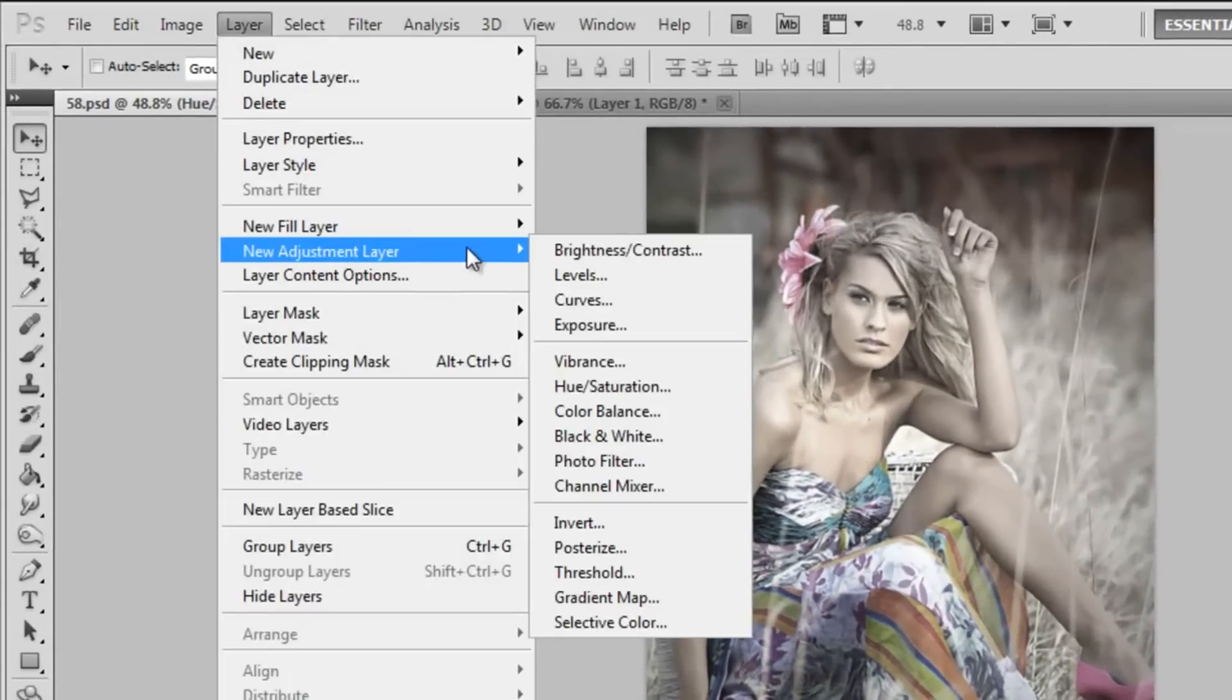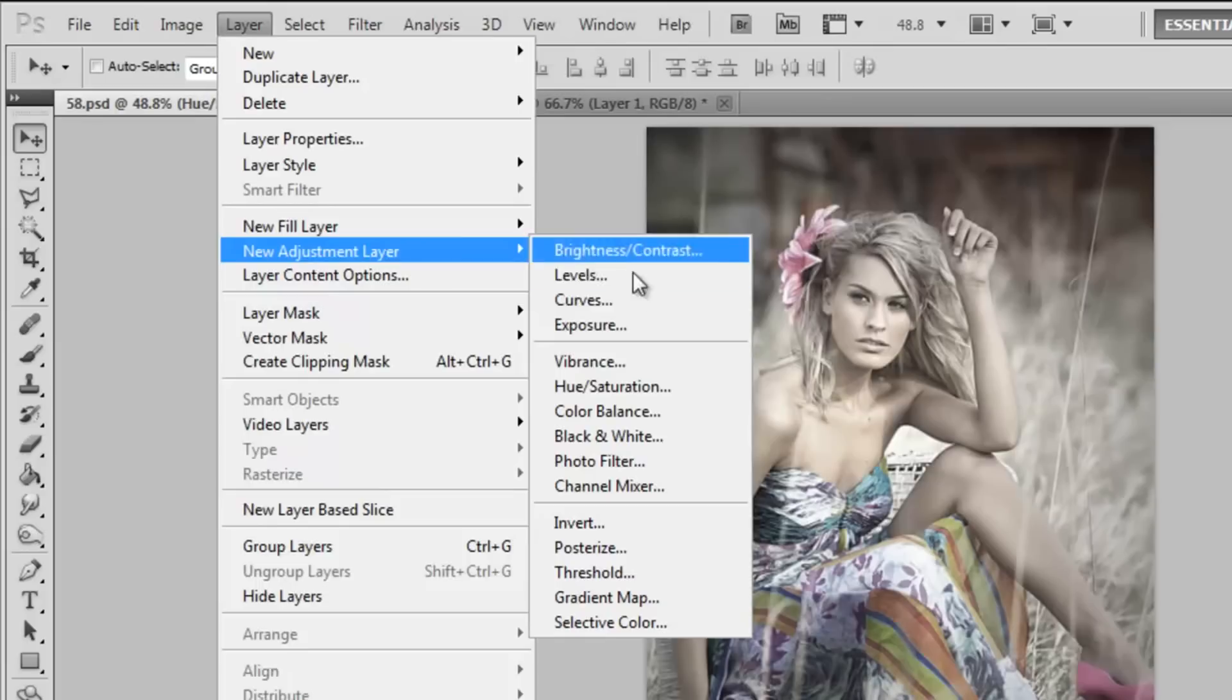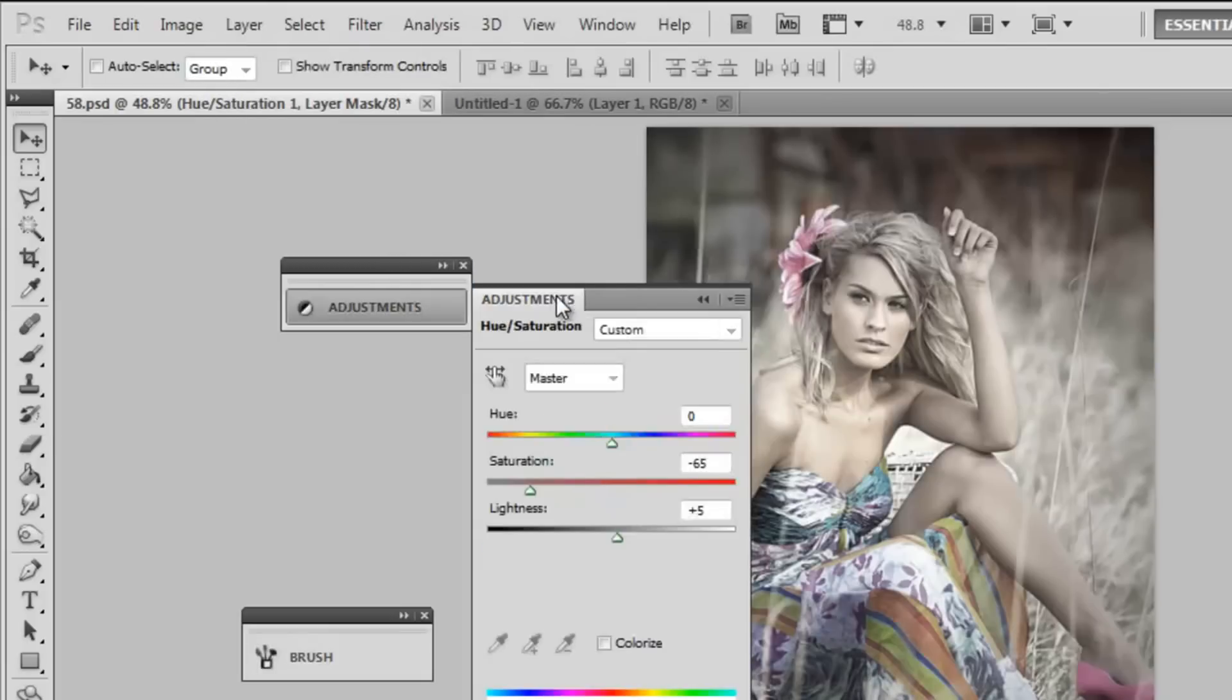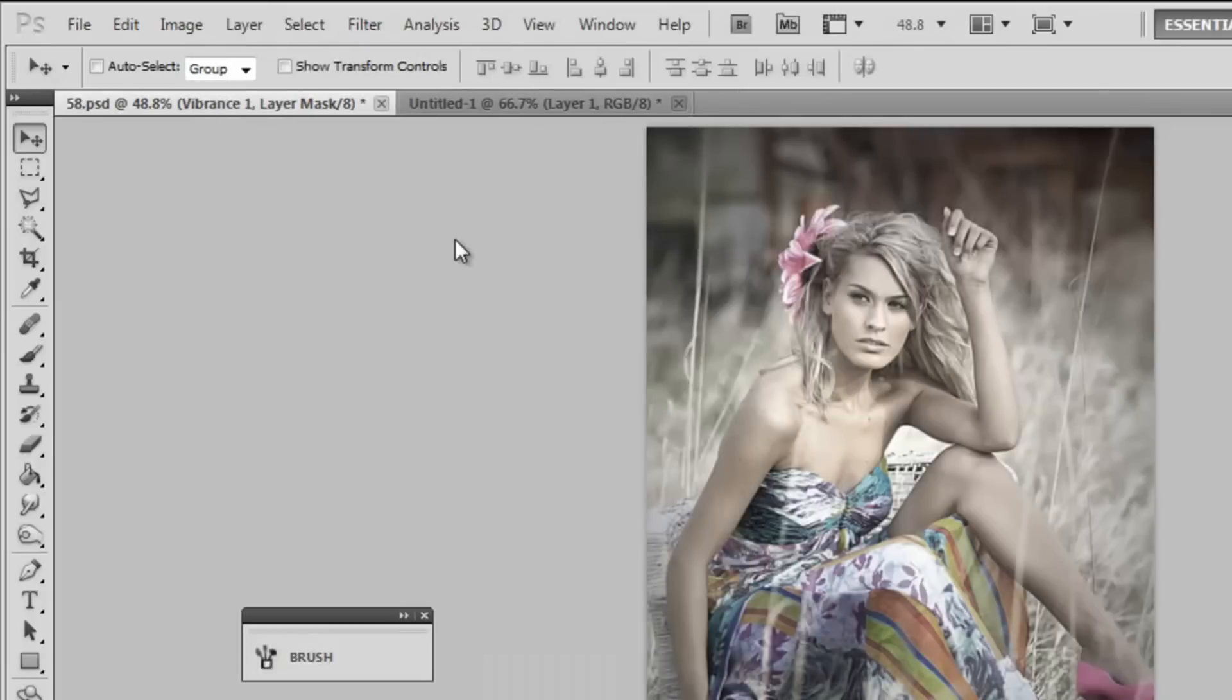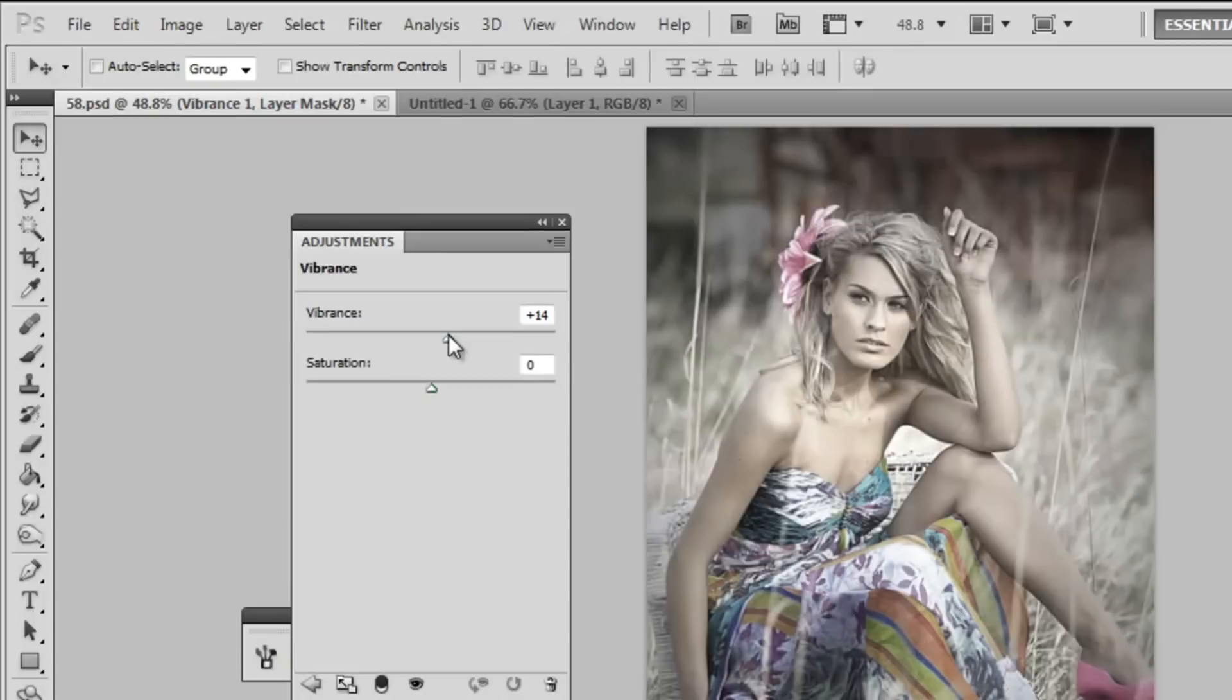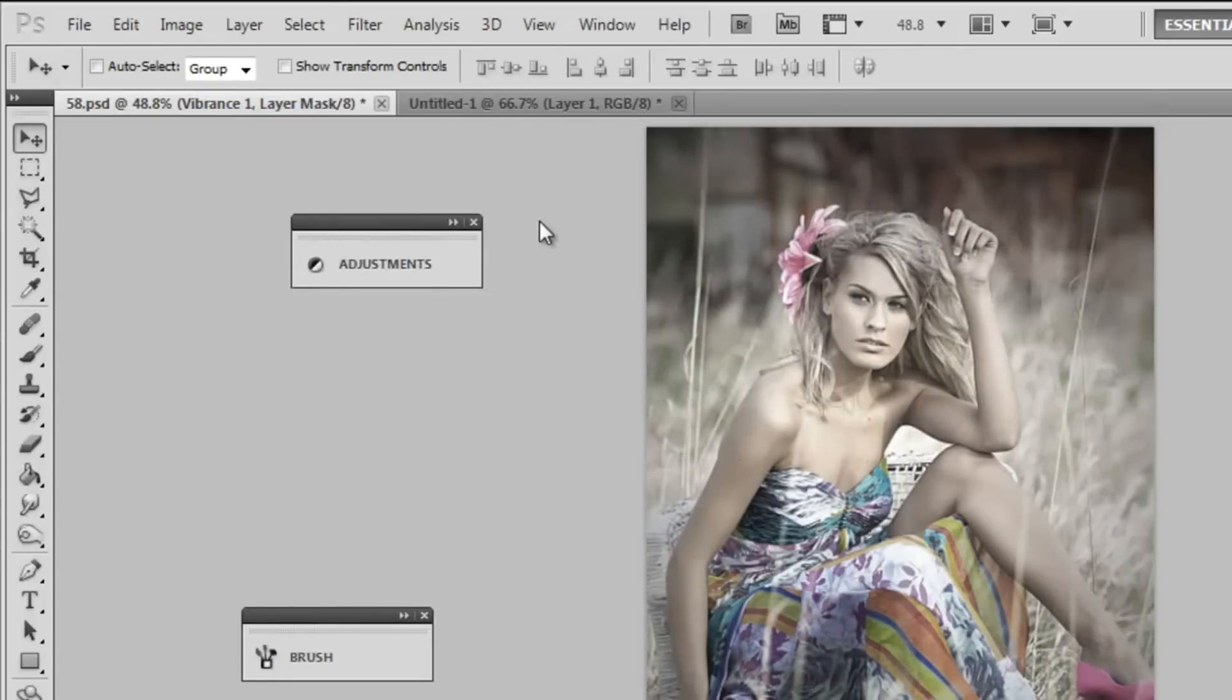Next thing I'm going to do is add another adjustment layer and I'm going to add a vibrance layer. You can increase or lower your vibrance to make the colours pop or look more dull. I'm going to make them pop a bit and increase it to around positive 37.